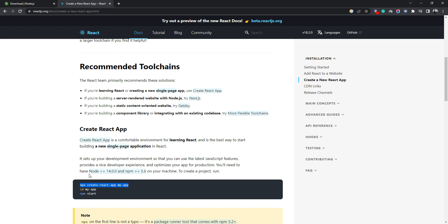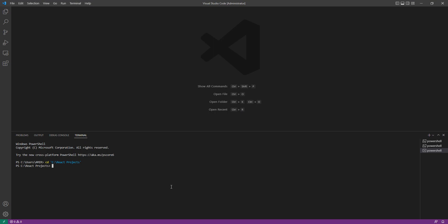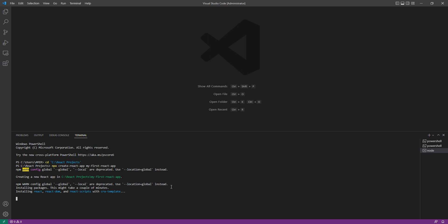This is the command for creating a React application. 'My app' is the name of the project. You need to make sure that you have Node.js version greater than or equal to 14. We have version 18.3, which is good for creating a React app. Now I'm going to create my first React app. All I need to do is click enter. Once I click enter, it is going to download all the node modules and files.